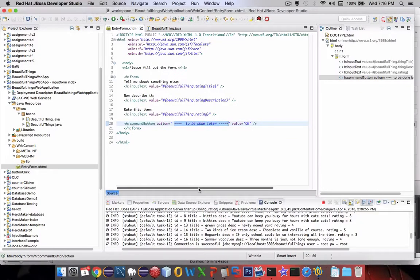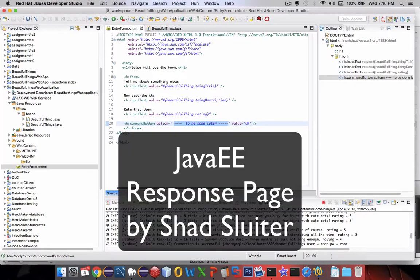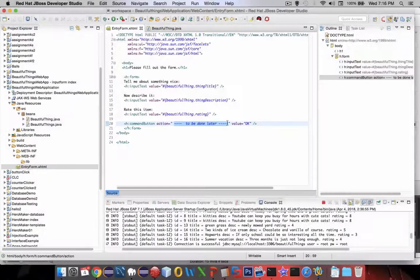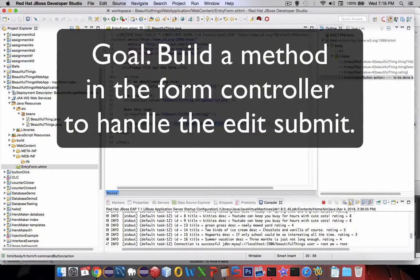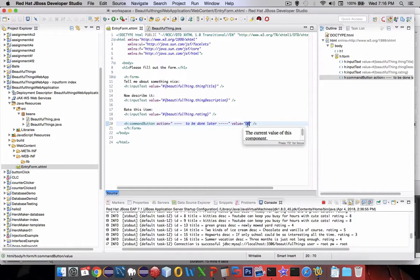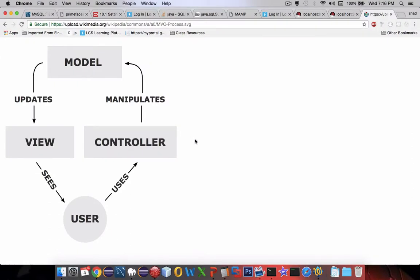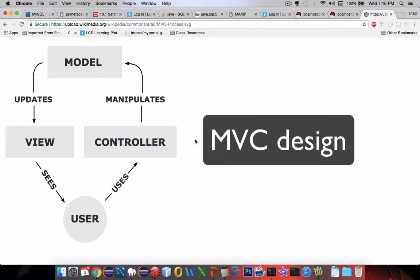Hey, welcome to another video in the database application for using Java Enterprise. Last time we looked at a video, we left off with a 'to be done later' note — we need a way to take a form and process the input when the person clicks the OK button. So there's the OK button. Let's talk a minute about the design of how we're going to be building our apps. This is a picture of what's called the Model View Controller method.